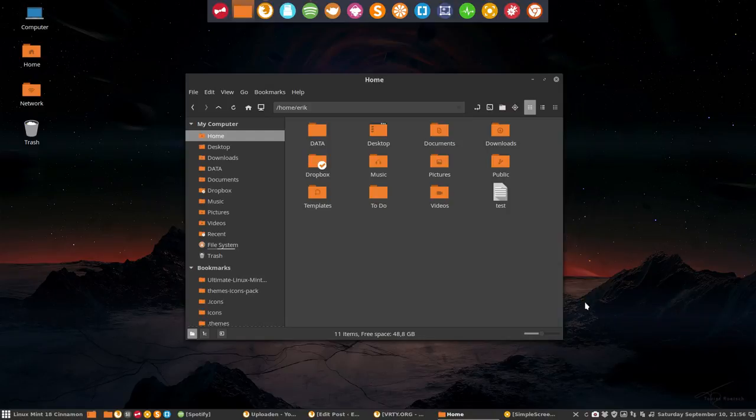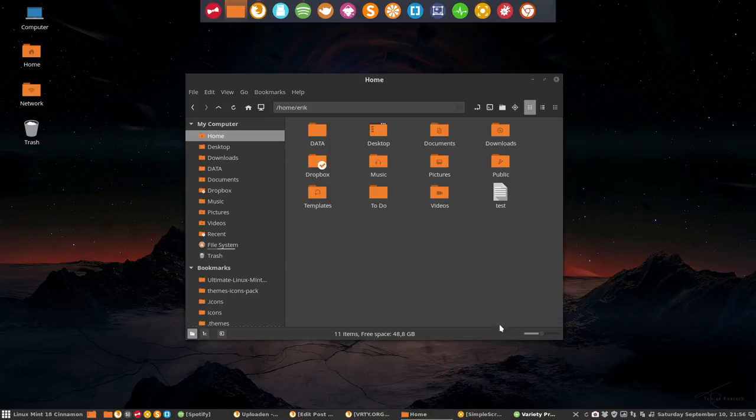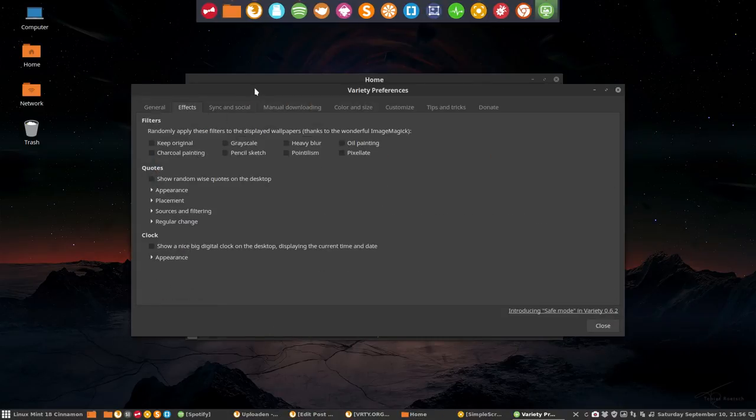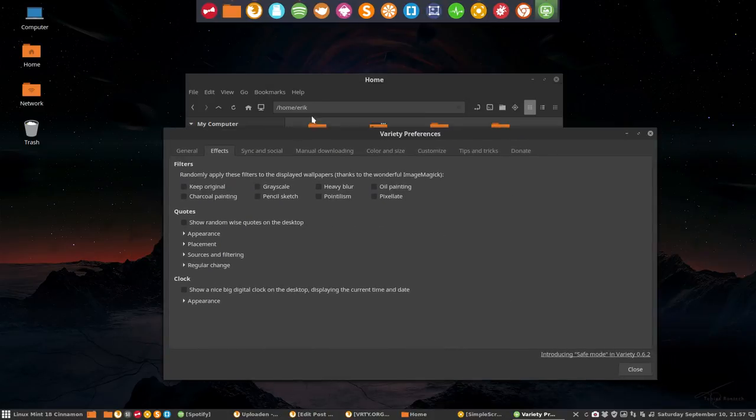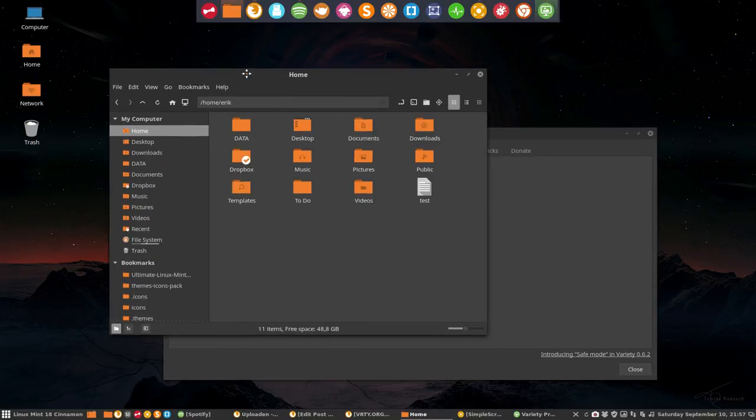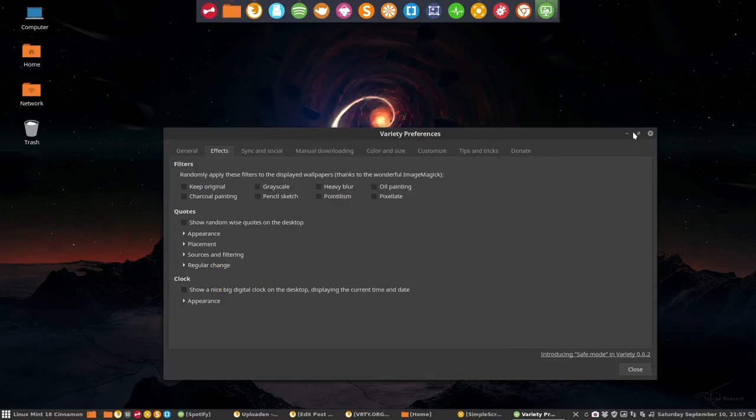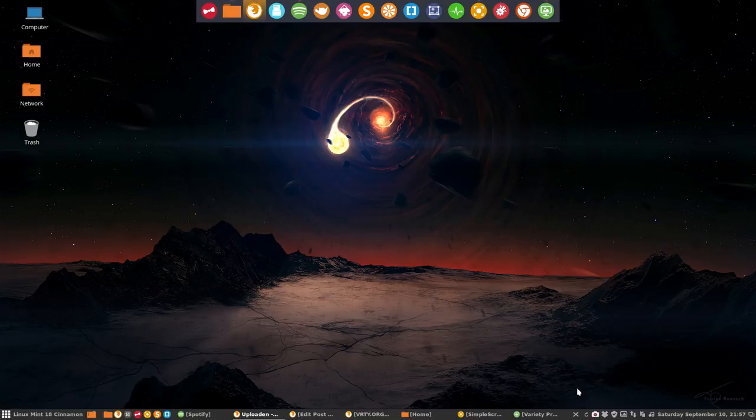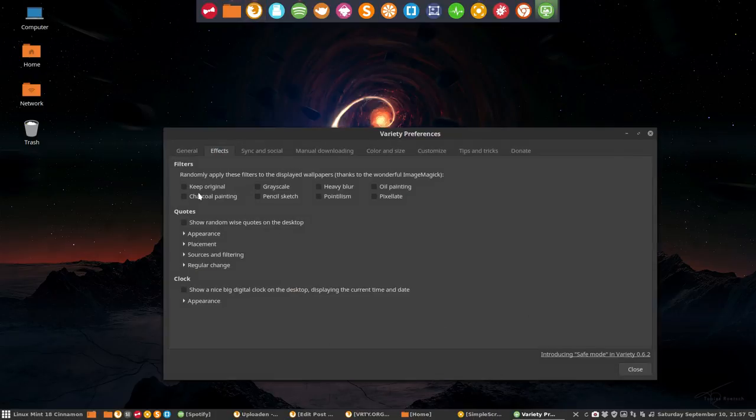This time we're going to figure out what you can do with preferences and the effects you can have. Let's first look at the wallpaper. Let's now go back and see what happens if you press on grayscale.